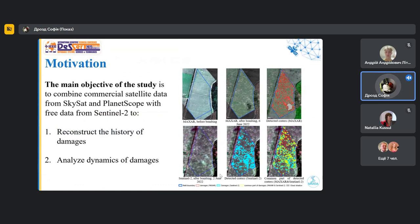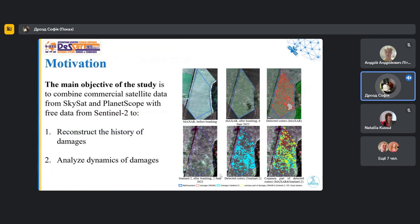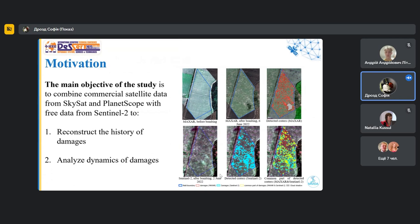And in this work, we want to compare commercial ultra-high resolution data with free satellite data in tasks of field damage detection. And this will allow us to evaluate the performance of lower resolution data for damage detection in agricultural fields. And our main goal is to combine commercial and free satellite data to two tasks. First, reconstruct the history of damages, and second, analyze the dynamic of damages.